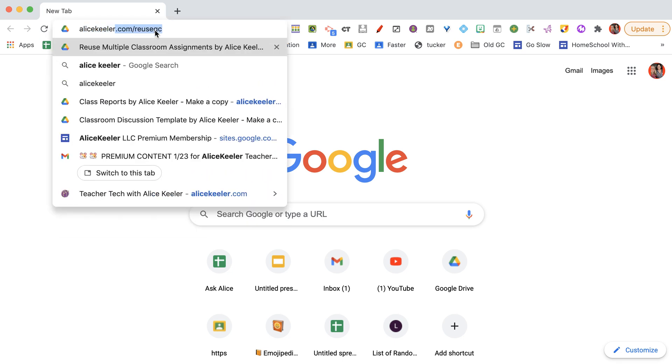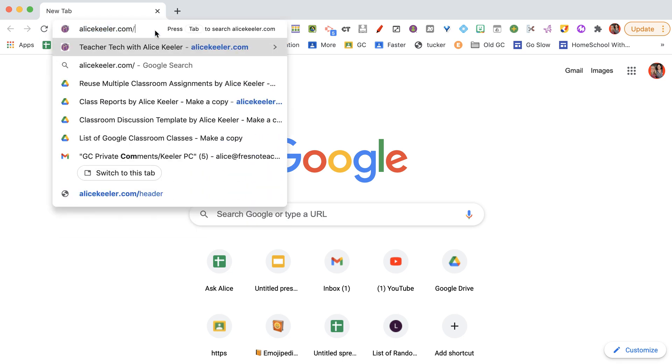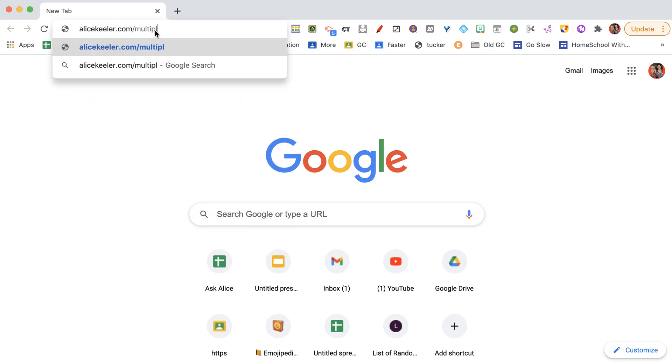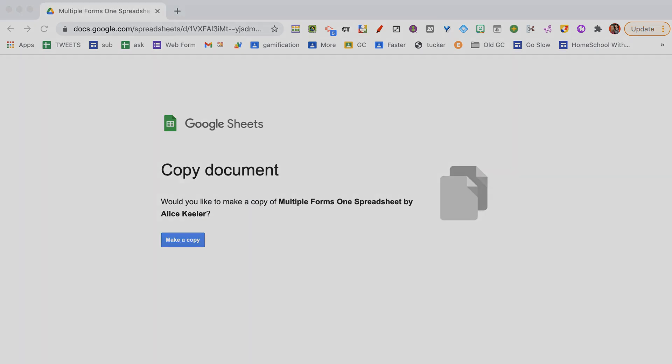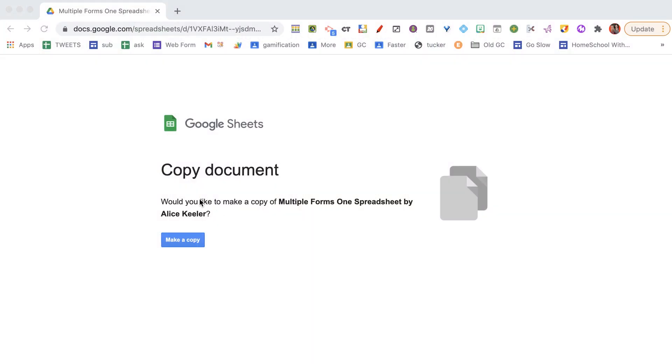So I'm going to go to alicekehler.com slash multiple forms. And what this is going to allow you to do is to create a whole bunch of Google Forms all at once, super fast, and then they're going to all be in the same spreadsheet. So when one of the forms is filled out, those results are going to come into the same spreadsheet if any of them are completed.